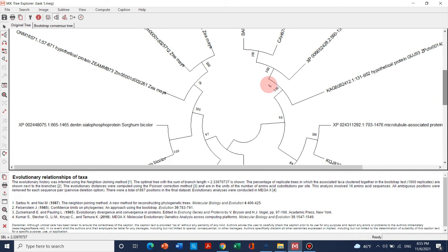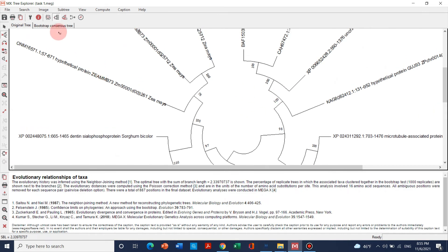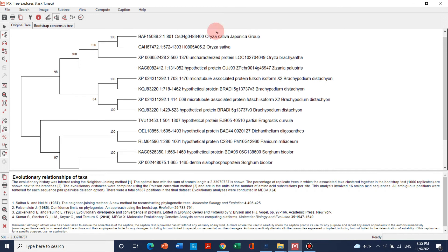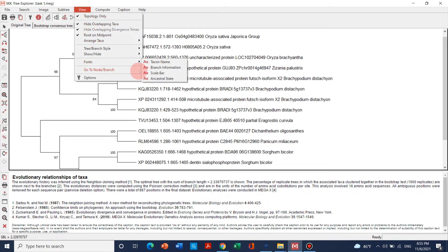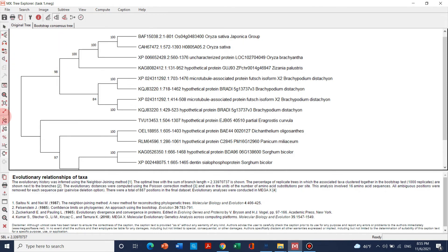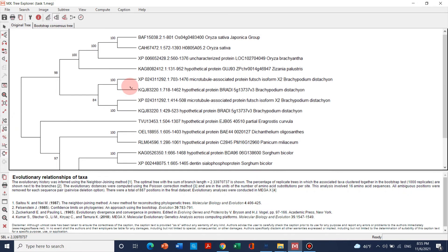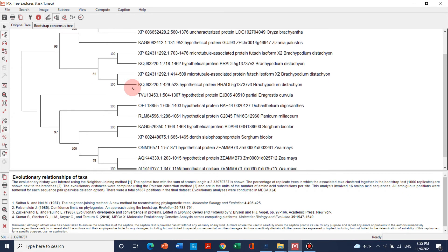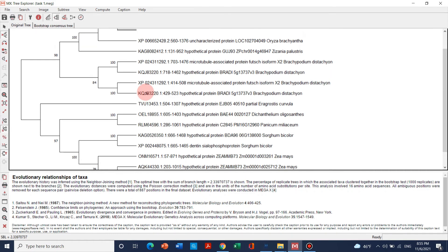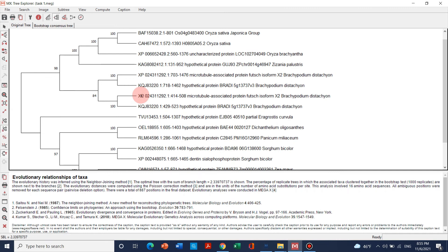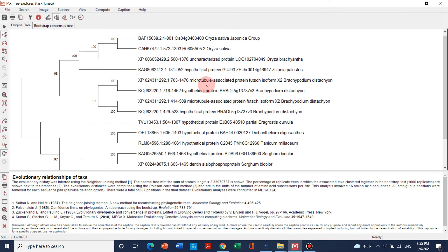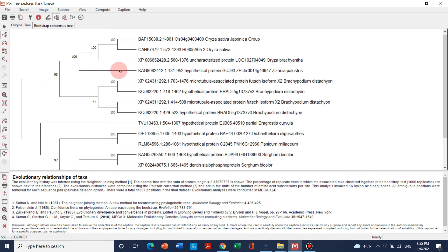If we want other display options we can choose them — for example, a circle showing distance and names. We can also choose rectangle, traditional, straight, or curved options. I personally prefer the circle view. We can also change the name, text, and color of the figures. Under View we can change text, name, branch information, scale bar, and other structural elements. We can also zoom in and zoom out. I personally use an online website that I will cover in another video tutorial — it is much more beautiful and easier to use with more color options.